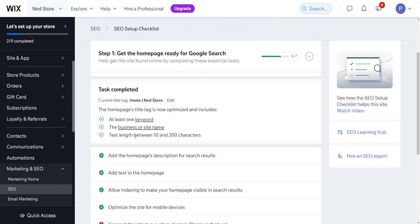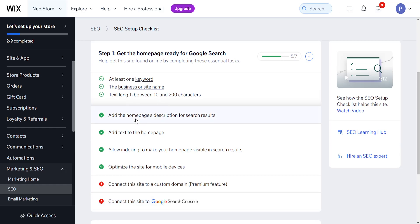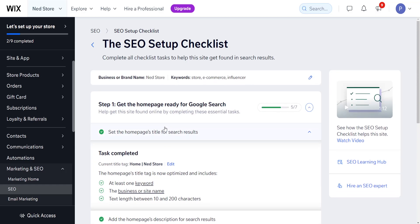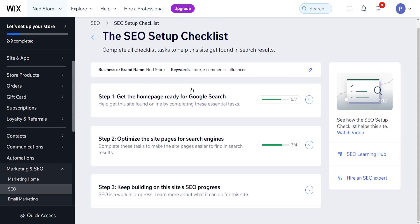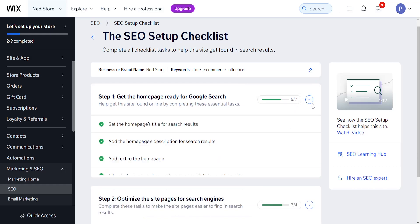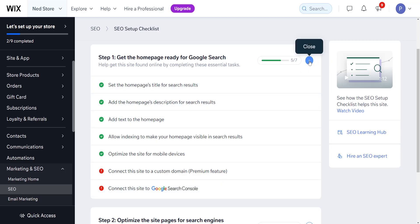All of the steps we took previously were made to optimize our website for SEO and give it a higher chance of appearing in search results. So if you want your website to be discoverable on Google, complete all these steps, and the most important final step is connecting to Google Search Console.